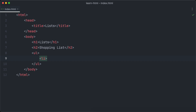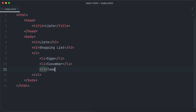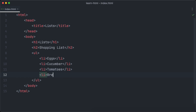We want to create a shopping list, so let's create our first list item: eggs. We also want to get cucumber, tomatoes, and bread, so let's add them to our shopping list as individual li elements.